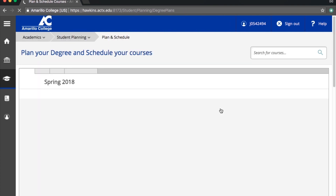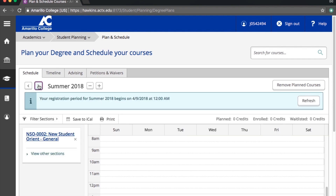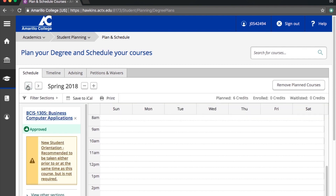Once you're there, you'll be able to toggle between terms using the left and right arrows shown here. Here you'll be able to see all of the courses you and your advisor identified during your pre-planning session. Since you've already planned your courses with your advisor, you should see a green thumbs up approved icon below each of your planned courses. If you see a red rejected or yellow protected icon, you may need to contact your advisor for approval.